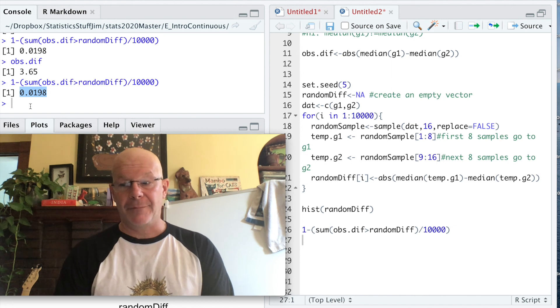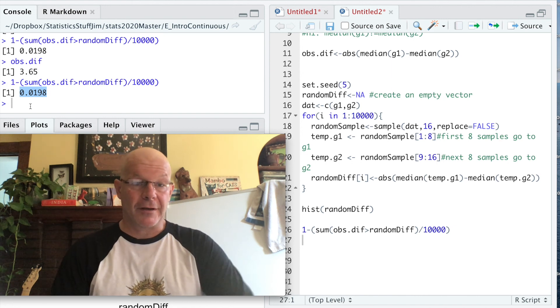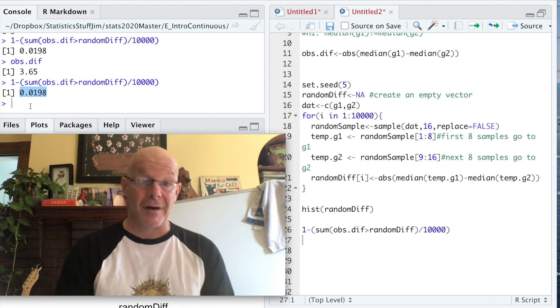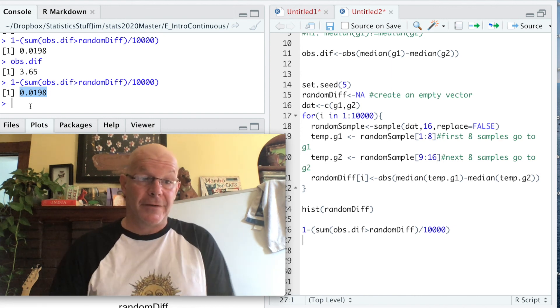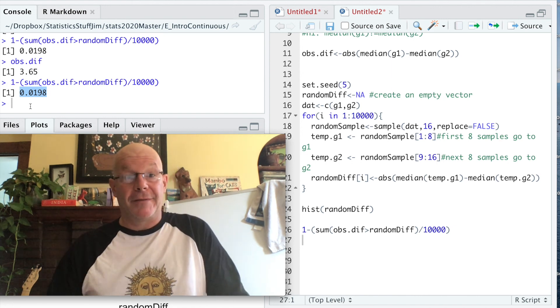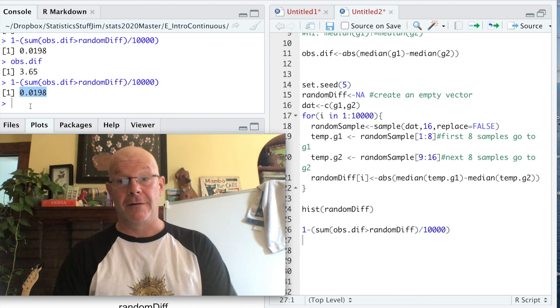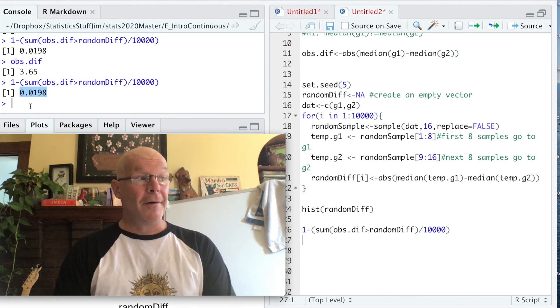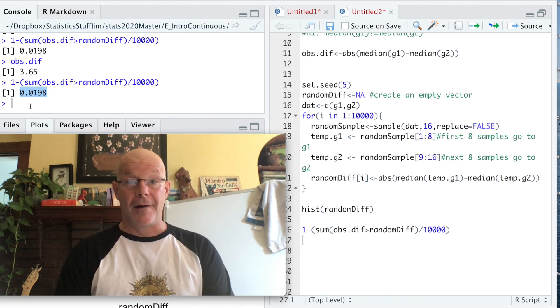Plus, I thought it'd be nice to take a little break from probability density functions. So, hypothesis test away!